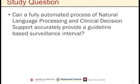The study question is: can a fully automated process of natural language processing and clinical decision support accurately provide a guideline-based surveillance interval?